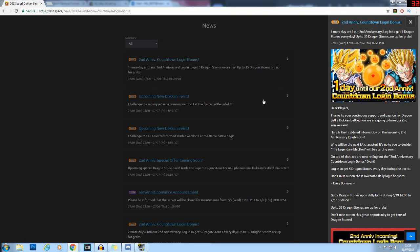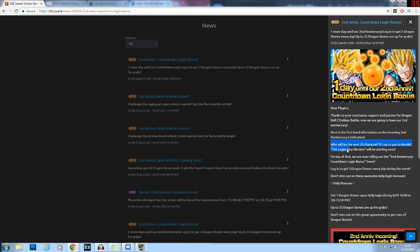If you aren't familiar with what is going on, I'm going to quickly show you. Hope you guys are having a great day. If you do enjoy today's video, leave a like and subscribe if you are new. Here we go: Who will be the next LR character? It's up to you to decide. The legendary election will be starting soon.